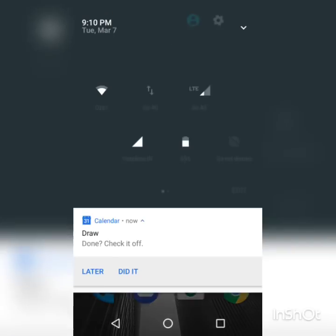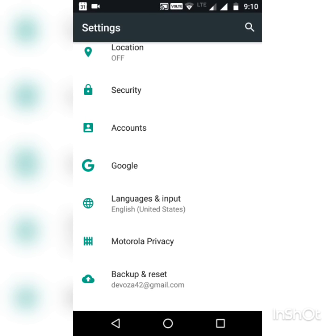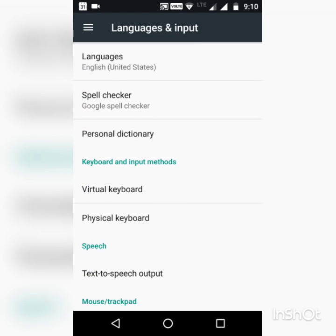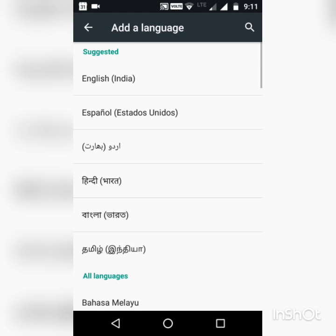In the device settings, you have to change the device language to English US. For changing the language, you have to click this add language button and then you can change your language.